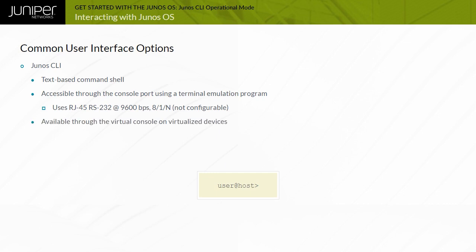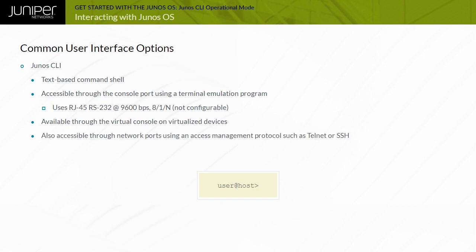On virtualized Junos devices, such as the vSRX and vMX, the out-of-band console is provided by the hypervisor virtual console. A second option for accessing the CLI is over the network, in-band, using access protocols such as Telnet or SSH.